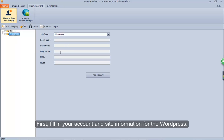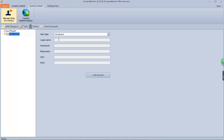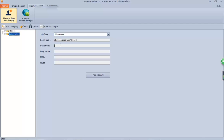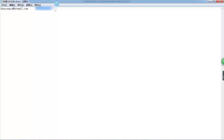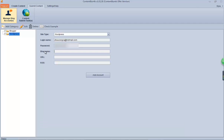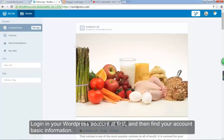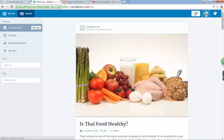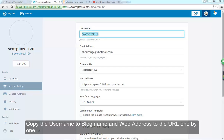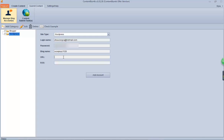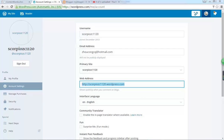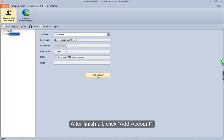First, fill in your account and site information for WordPress. Here we will show you how to get the blog name and URL. Login to your WordPress account first, and then find your account basic information. Copy the username to blog name and web address to the URL one by one. After finishing all, click add account.